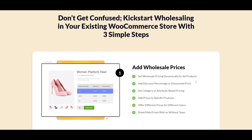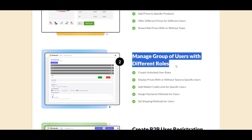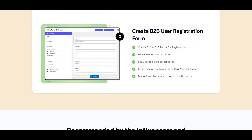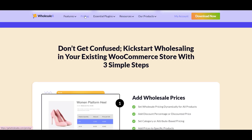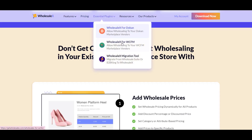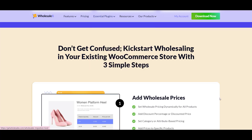If you're a WooCommerce user, you can set up WholesaleX in just three steps: add wholesale prices, manage groups of users with different roles, and create a B2B user registration form — and your wholesale store is ready. You can also extend it further with multi-vendor marketplace integrations.